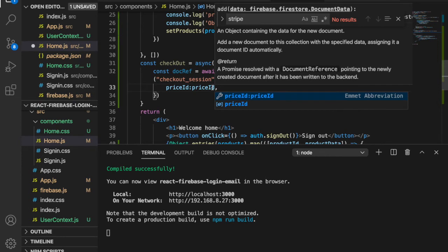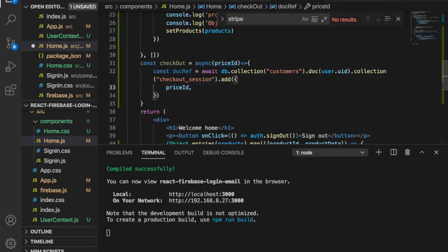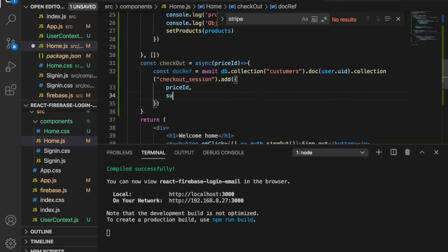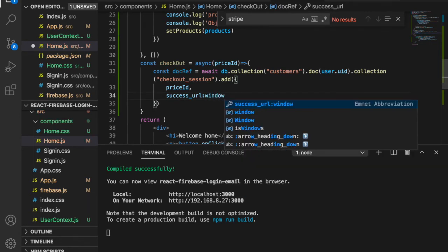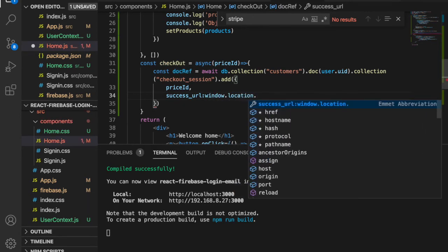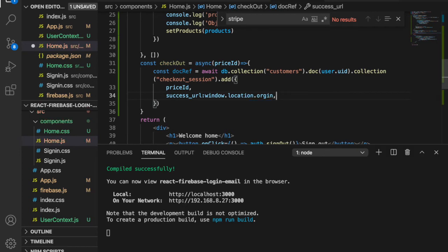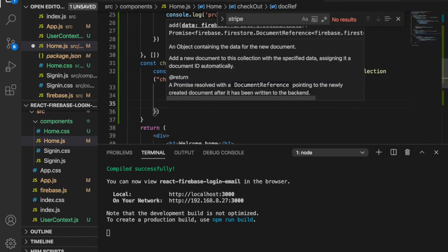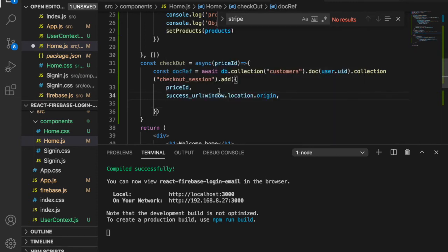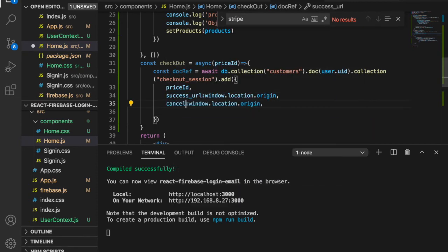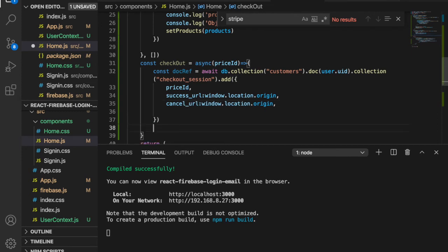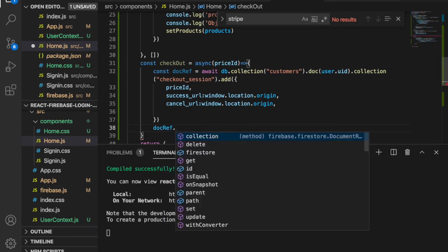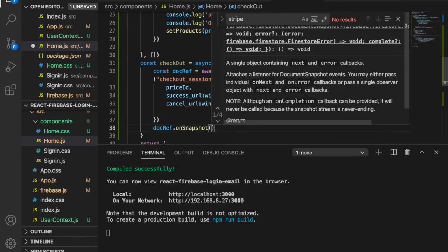Next we add the success URL using window.location.origin so after a successful checkout it redirects back to the original page. We duplicate that line and set the cancel URL the same way. Then we use .onSnapshot() to watch for changes on the document.